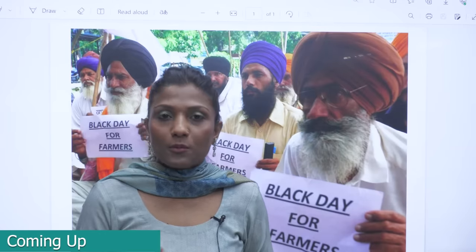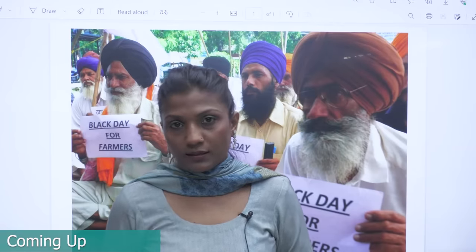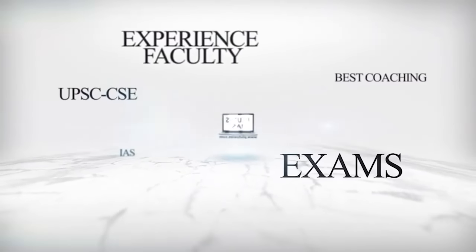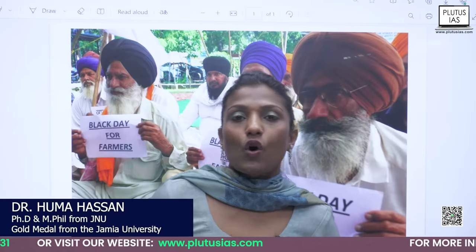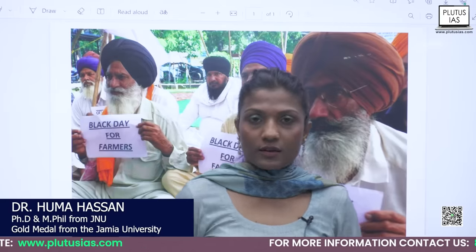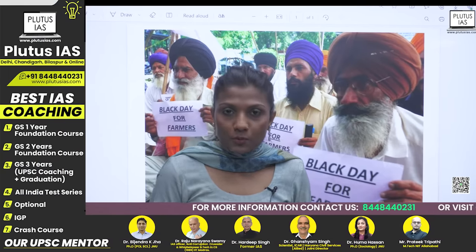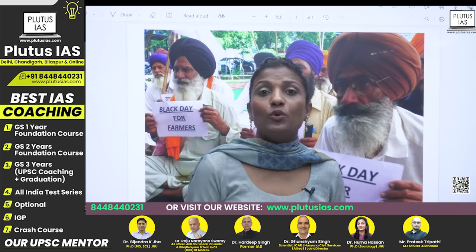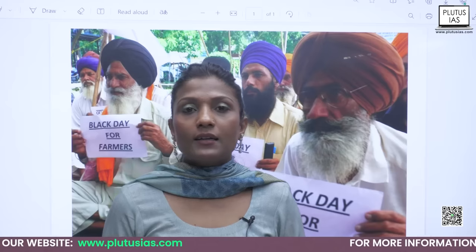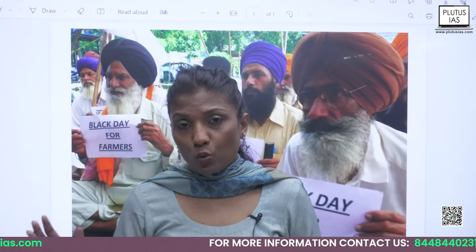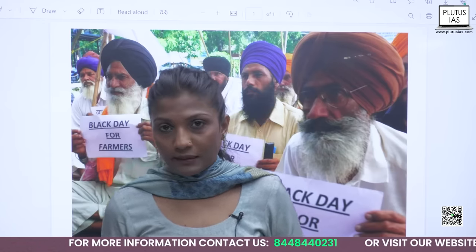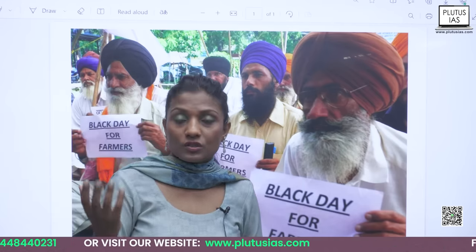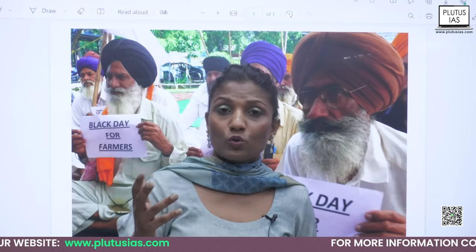Today we'll have a discussion on current affairs topic — farmer protest. You need to prepare it in two dimensions. First, you need to prepare with factual information which is going to help you in your prelims. Second, you need to identify how to write down important points for your mains. Another important part is that farmer protest can get a question on GS1, GS2, and GS3.